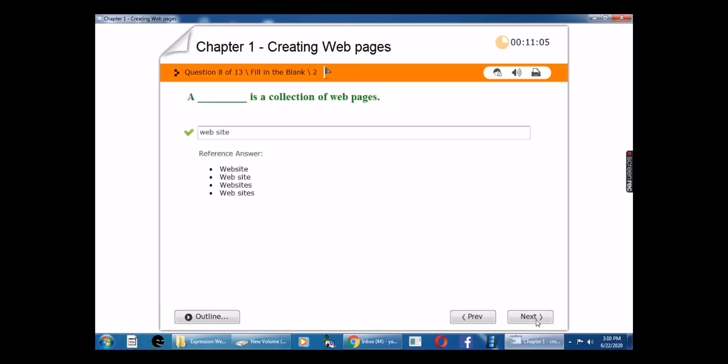Eighth question: A blank is a collection of web pages. The answer is website.